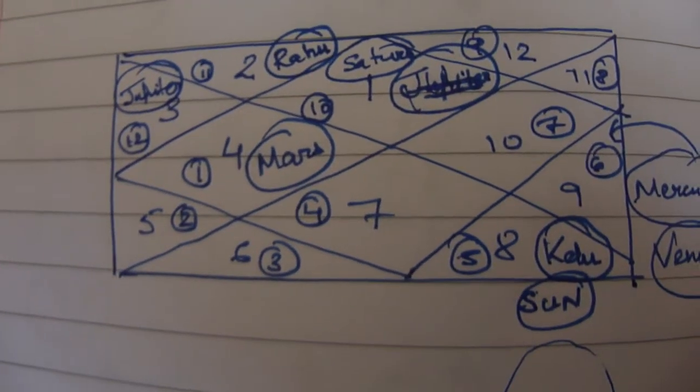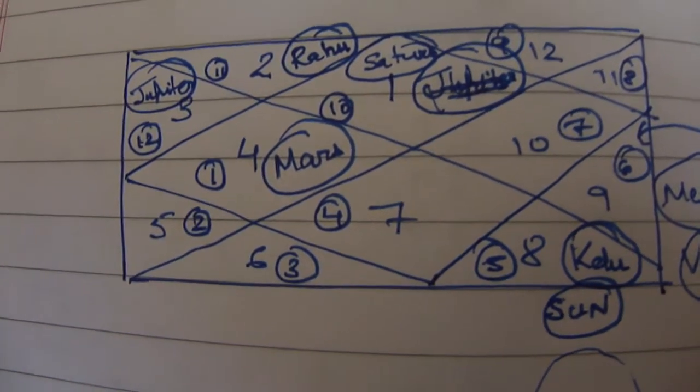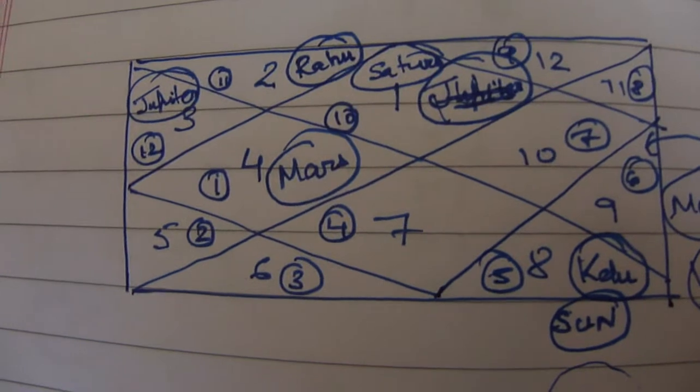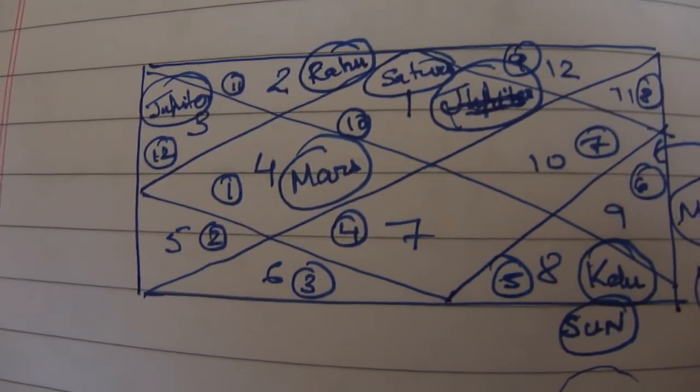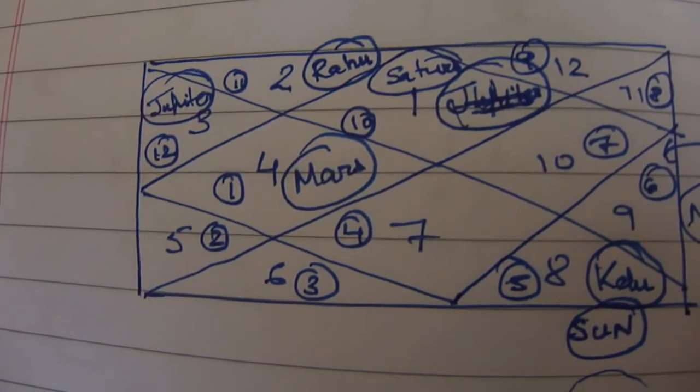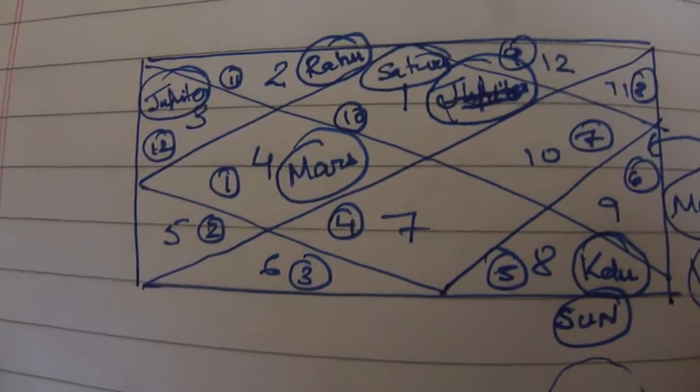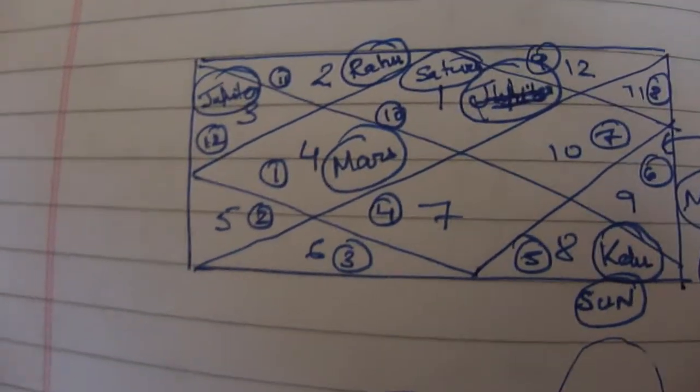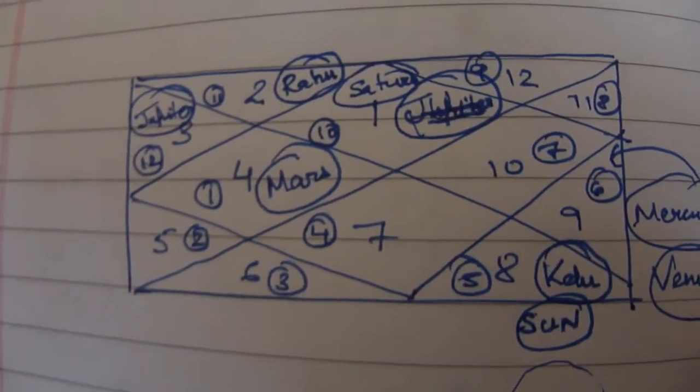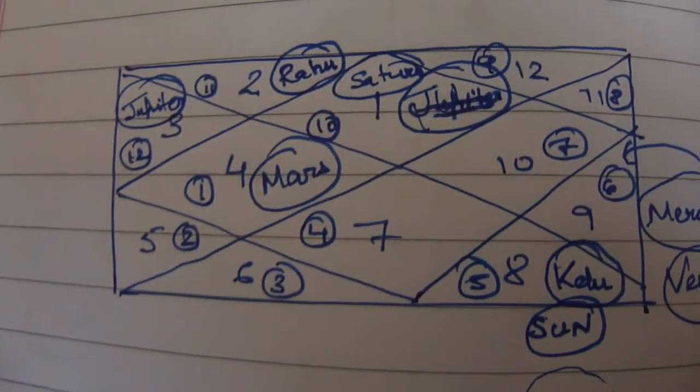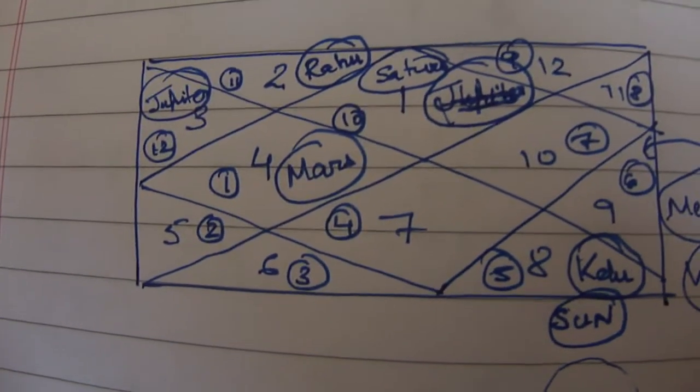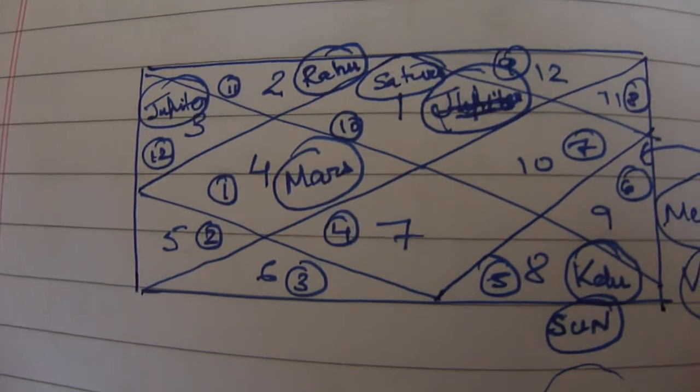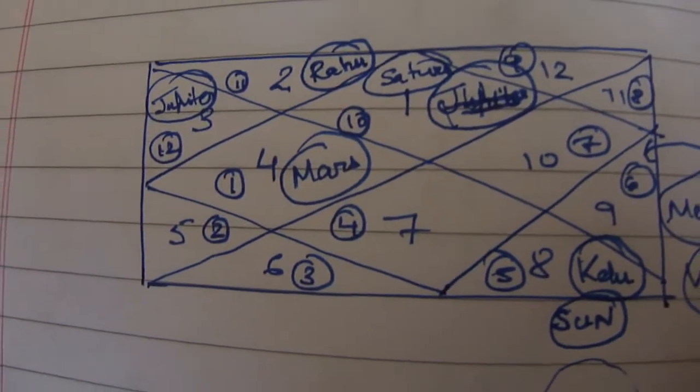Good morning everyone, this is another session on palmistry and astrology. In this video we will try to understand a sample horoscope and then go into more detailing. This video will be split into two parts. In the first part I will describe the horoscope and how to parallely check it with palmistry. In the next video we will go with the inferences or results.